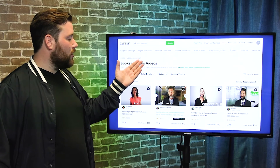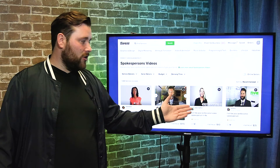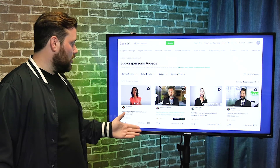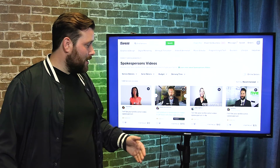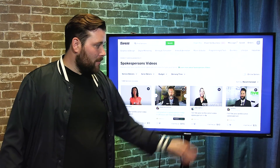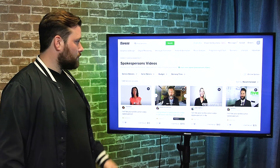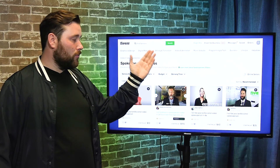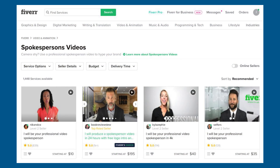Fiverr is also a great resource for finding spokespeople who look like your avatar. There are so many options — an African-American woman, an older white man, a woman in her 30s, a man in his 30s with a beard and a suit. You can also find people to write your scripts, do video animation, music, and custom audio composition. Fiverr is a great all-around resource.